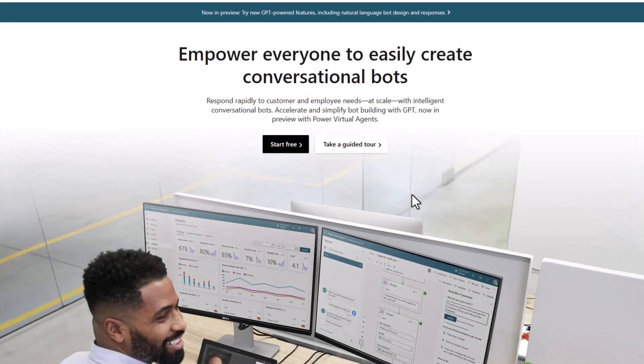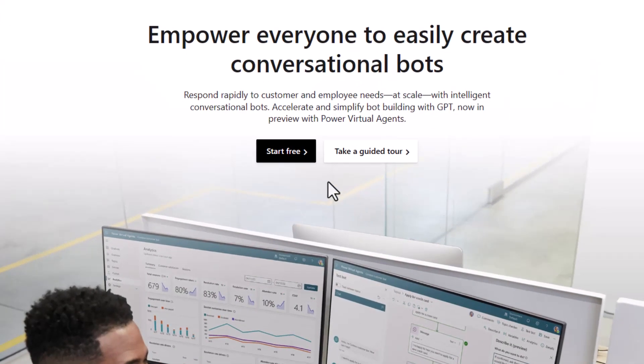I'll start by going to powervirtualagents.com, and then just sign up for a trial account.